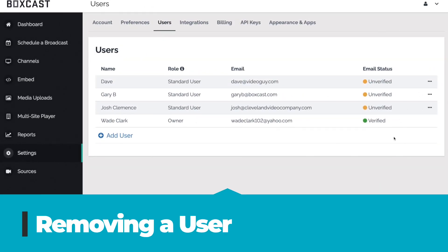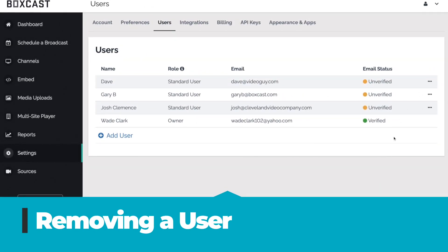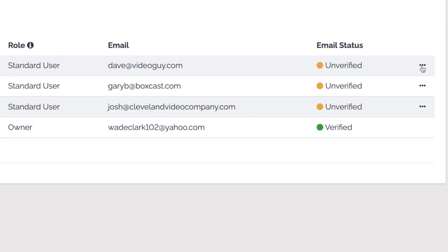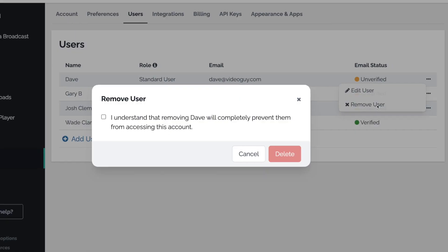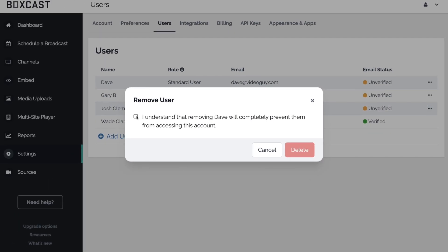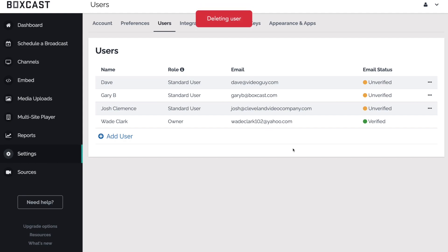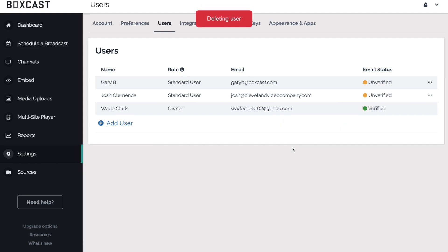Now let's talk about removing a user. To remove a user, click here and select Remove User. You'll need to confirm this action by clicking this checkbox. Once you click Delete, the user will be deleted from the account.